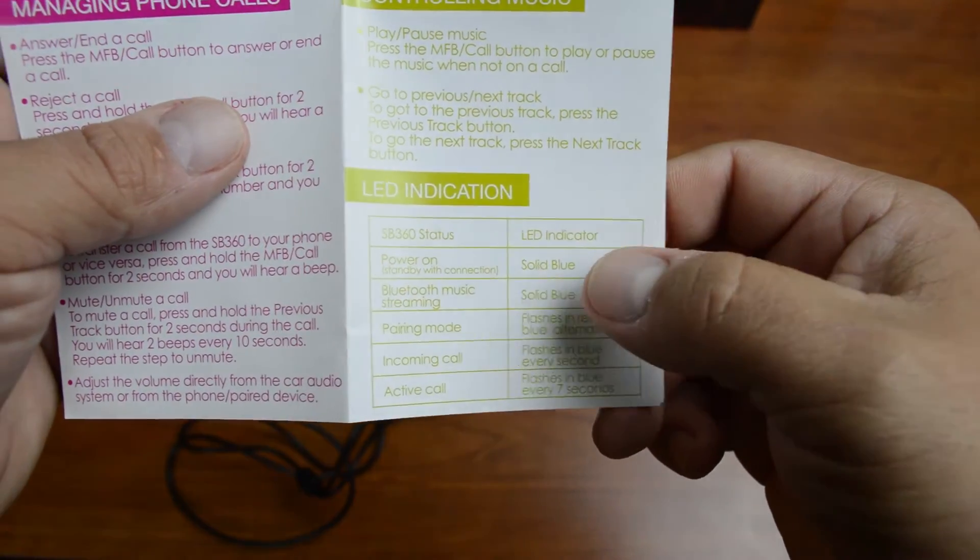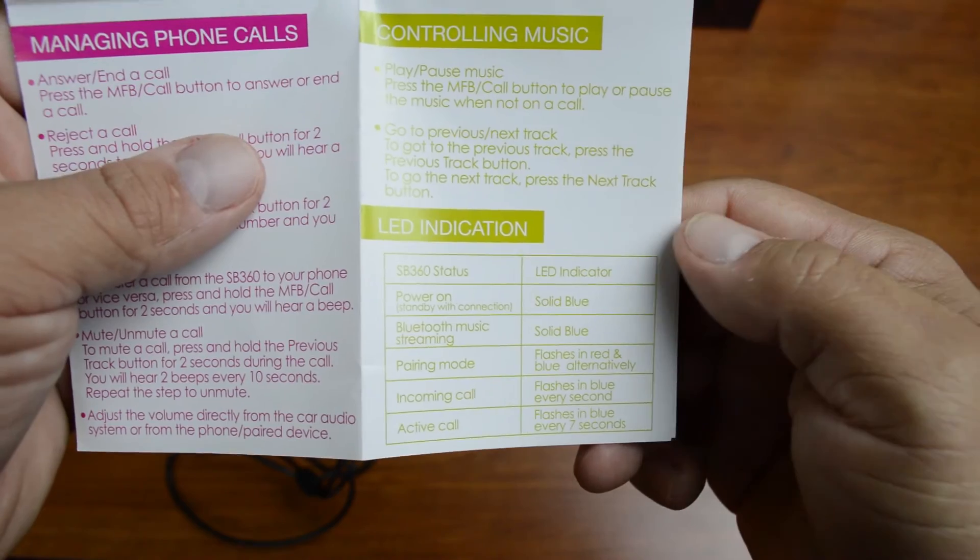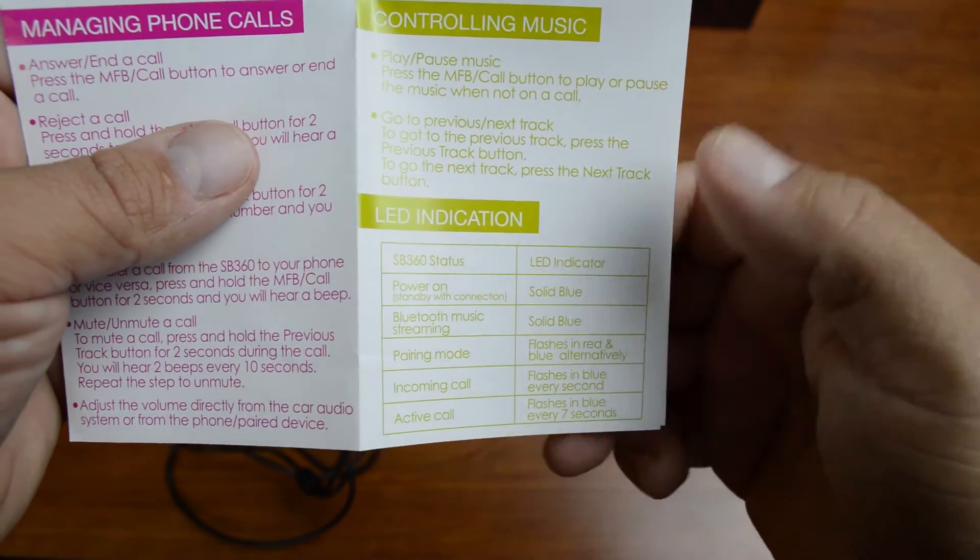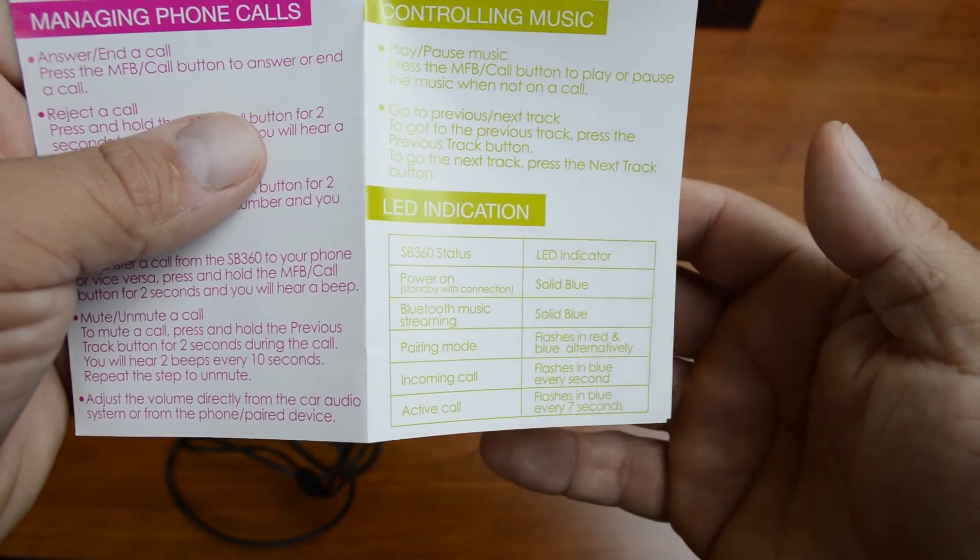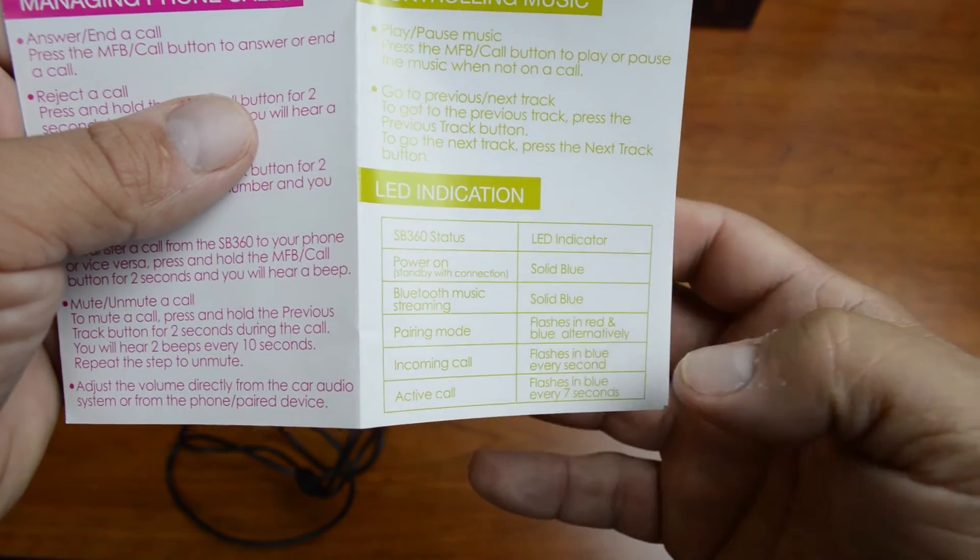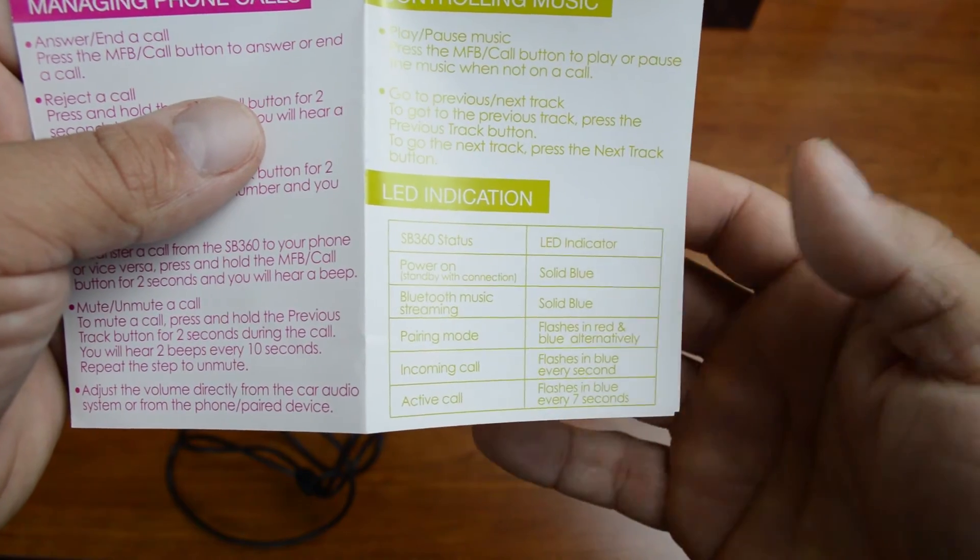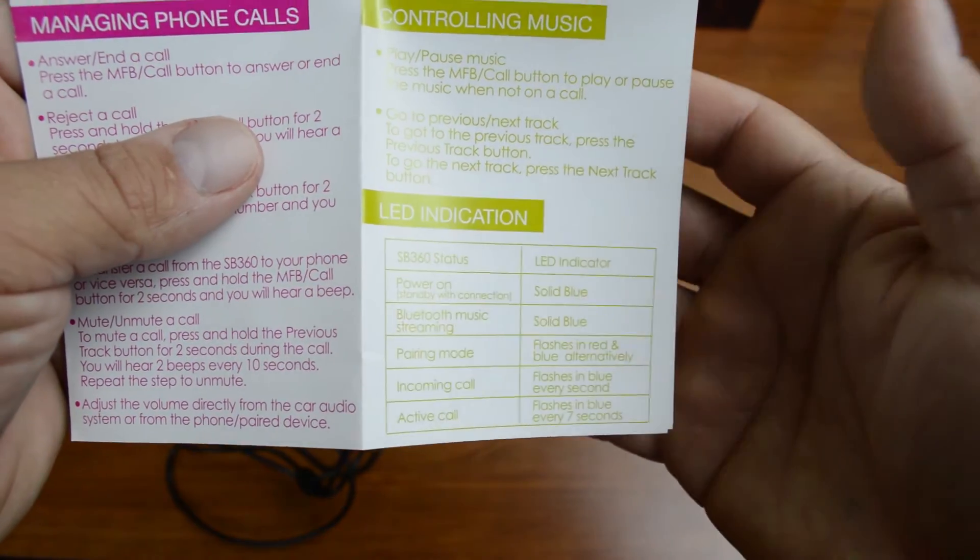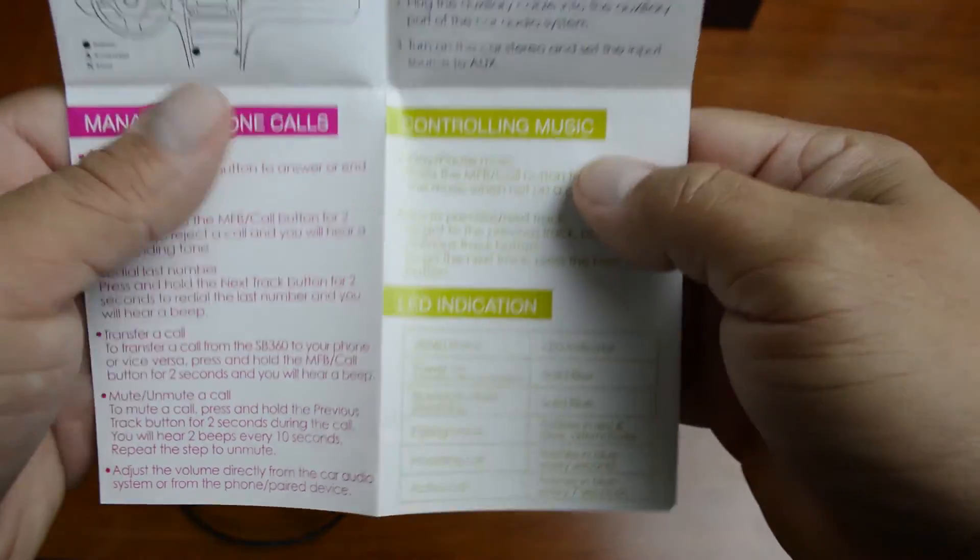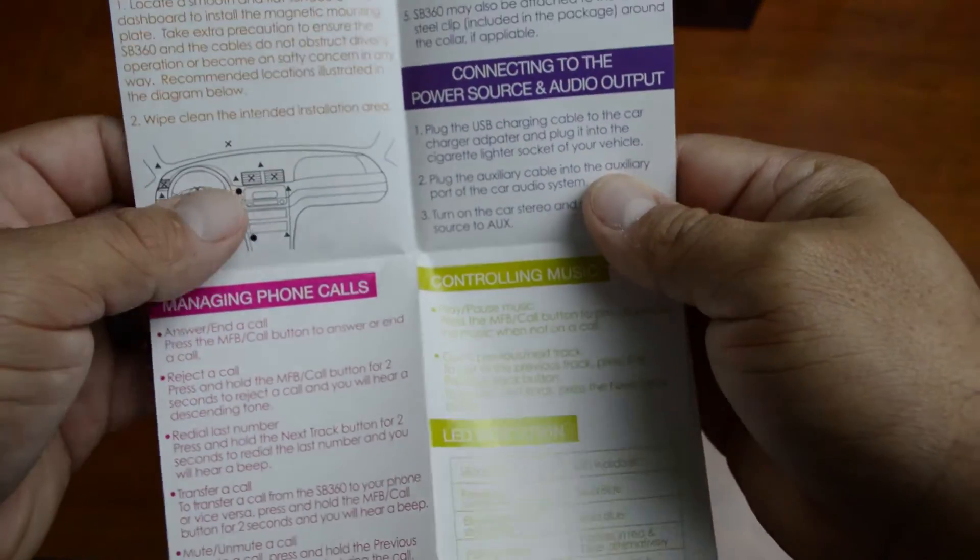So, for instance, when it's solid blue, means the power is on. When it's flashing in red and blue alternately, it means it's in pairing mode, etc.